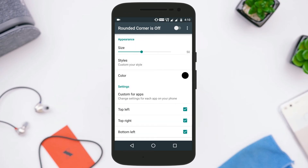There is an option called Size from where you can choose the size of the roundness of the corners. The more the size, the more round the corners of the screen will be. I prefer to keep the size to 50 because I like that, but you can change it however you like.